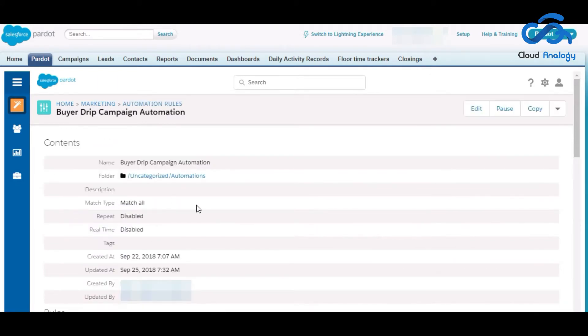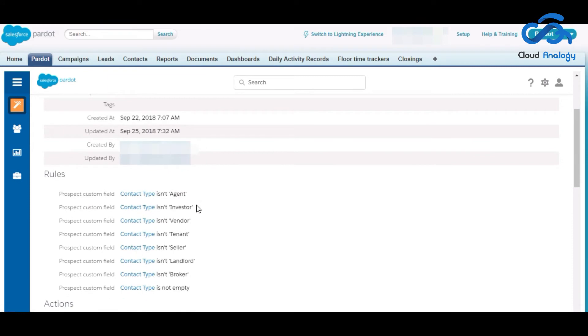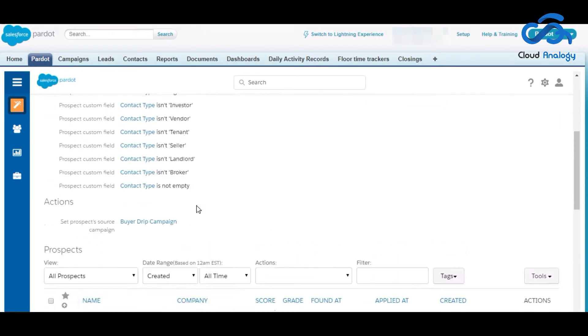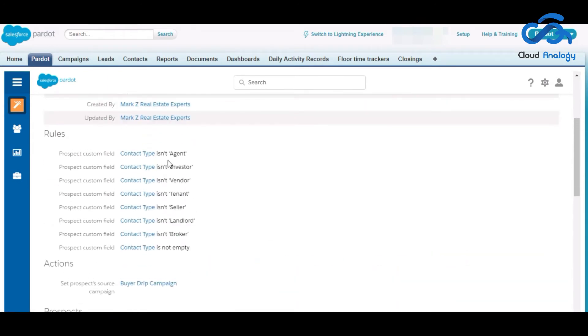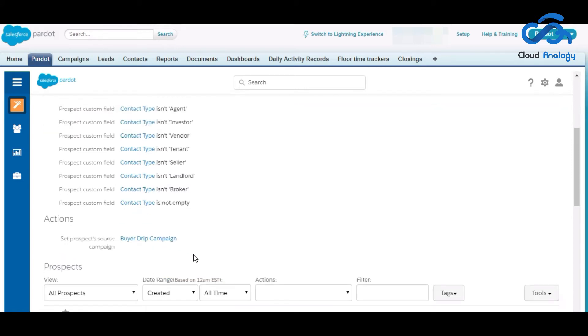In this automation we have applied some rules such as contact type should not have agent, investor, tenant, seller, landlord, broker and MT as contact type.